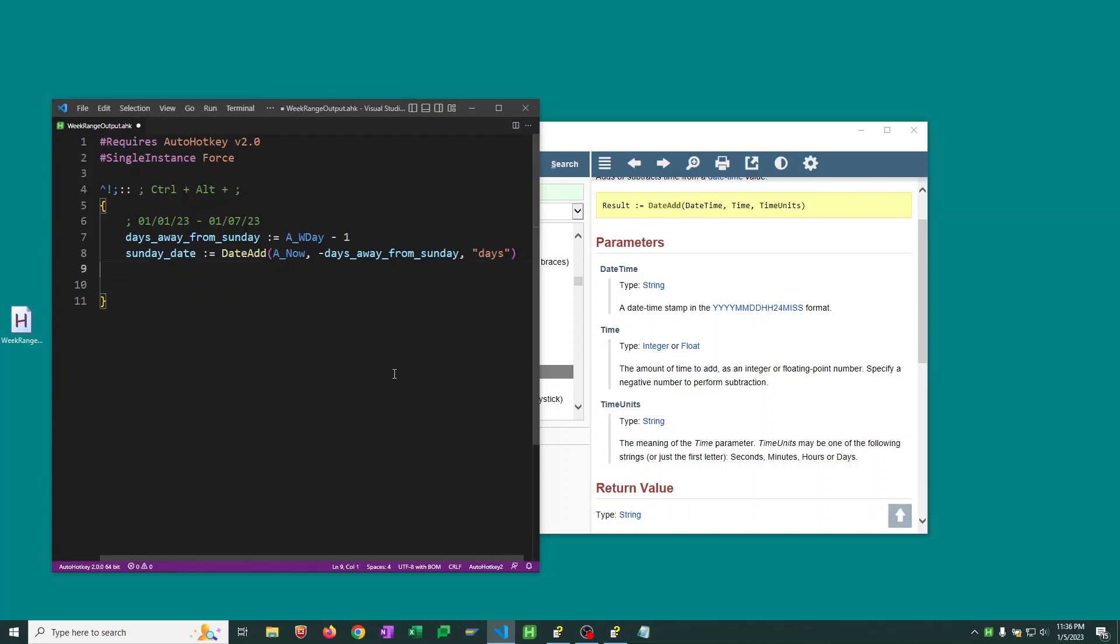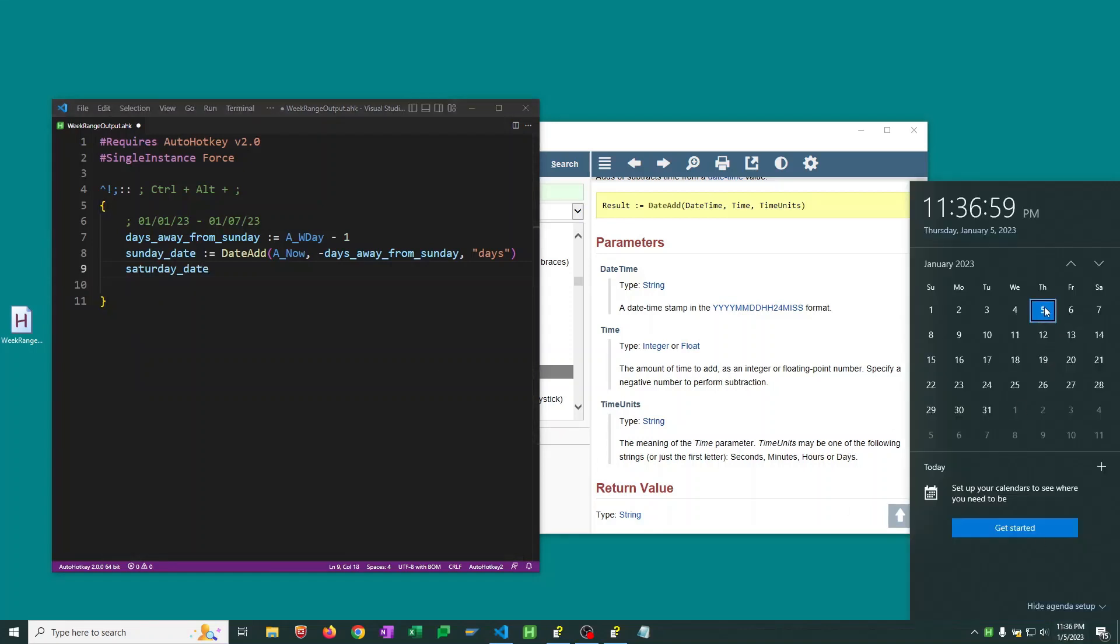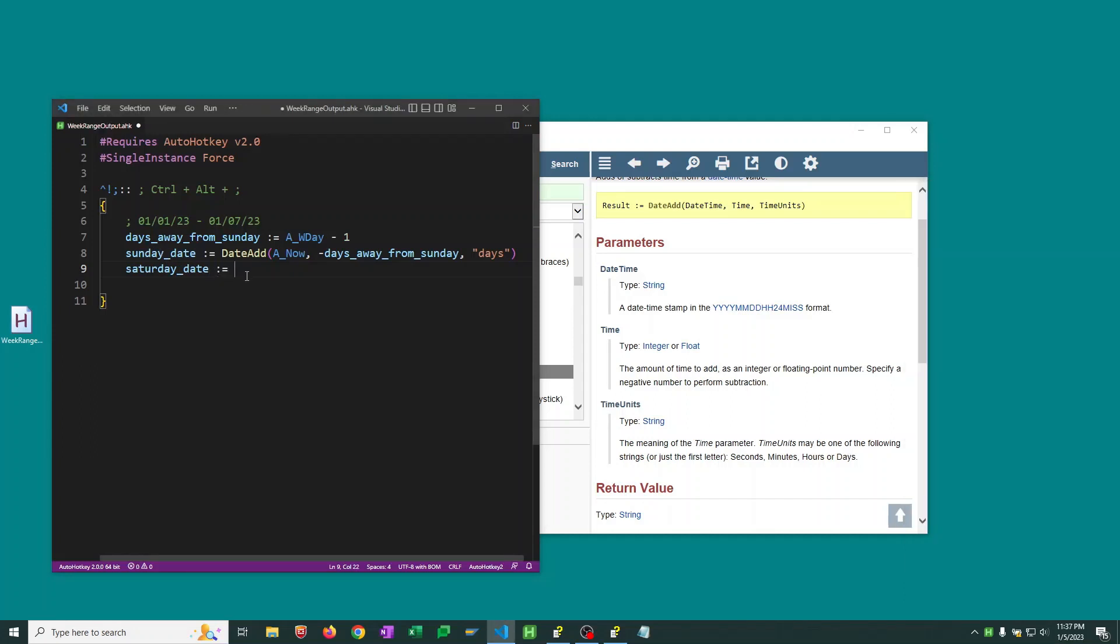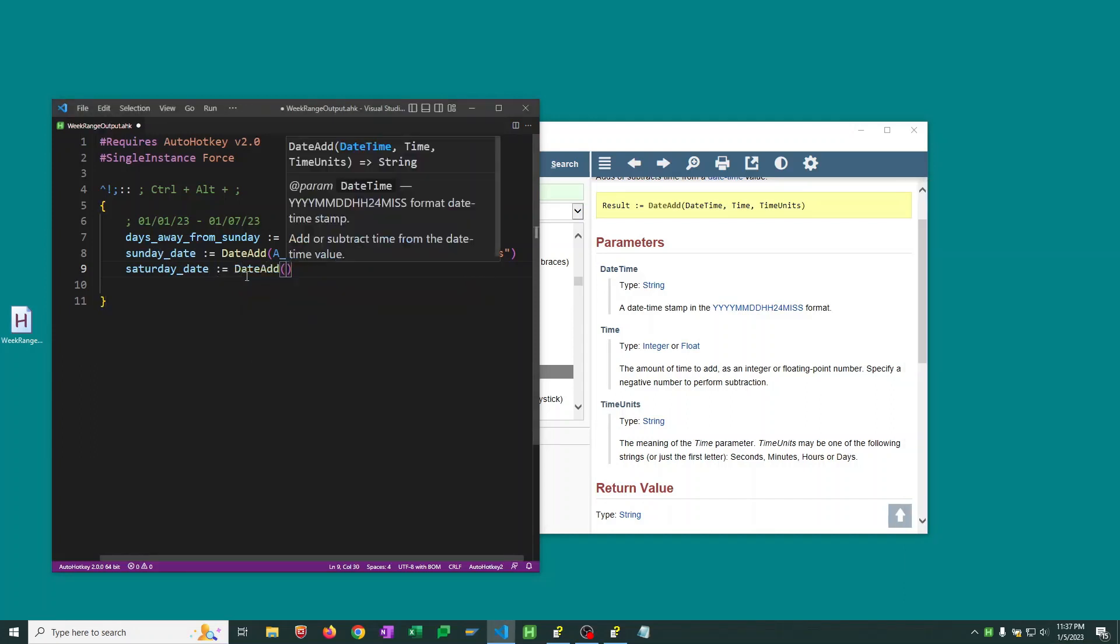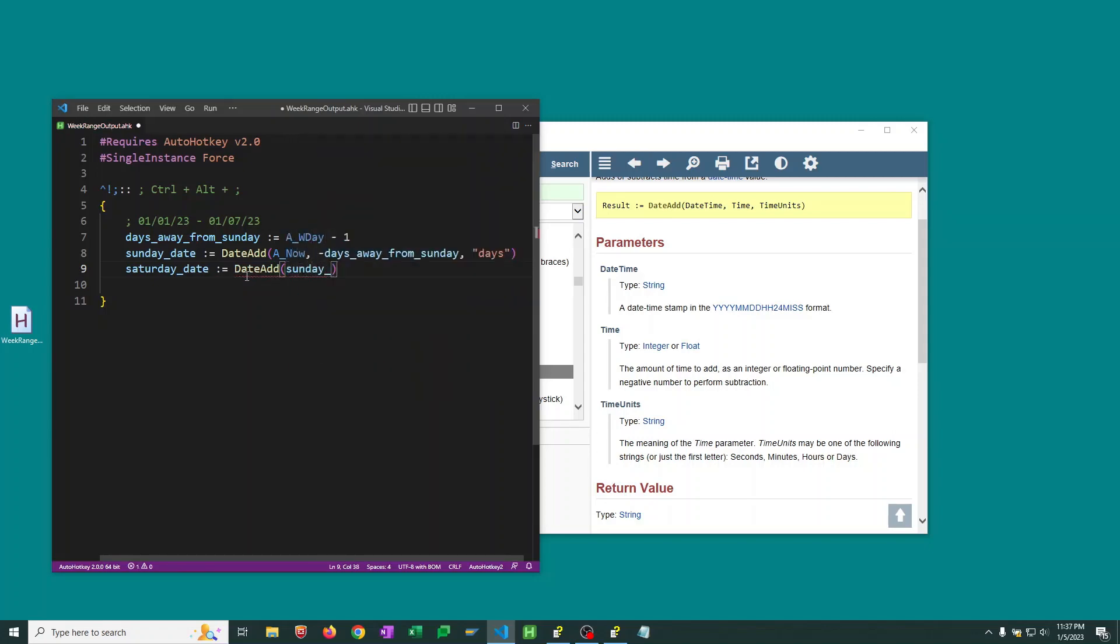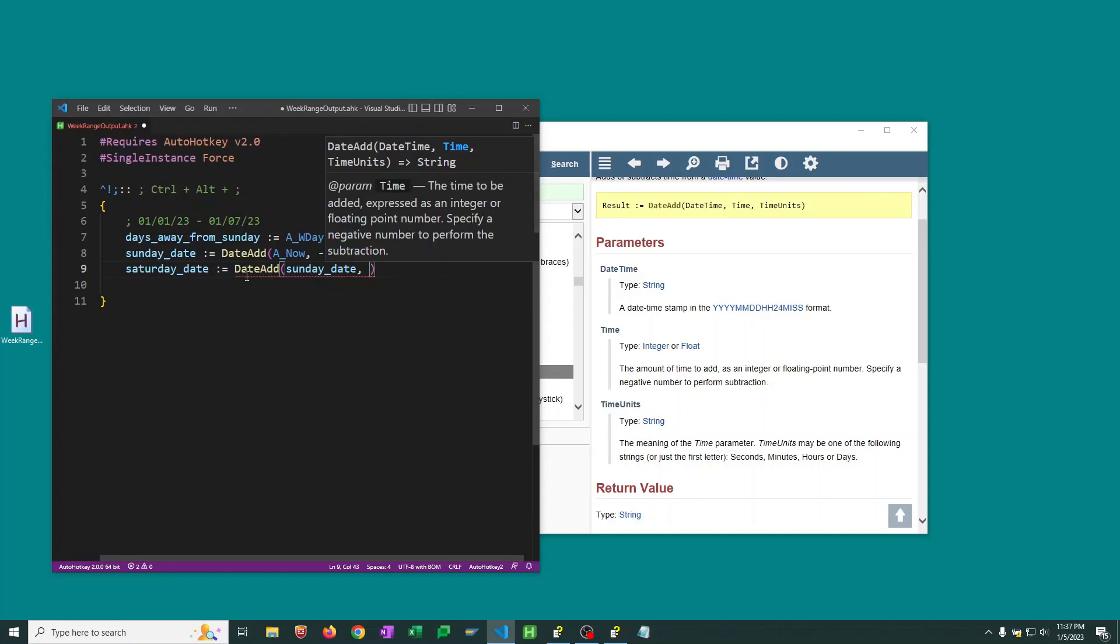So let's move on to calculate Saturday's date. Now we could do the same thing here. We could calculate the days away from Saturday that we currently are and then add. But we already have Sunday's date time. So we're just going to take Sunday's date time and add six days to it since we know that Saturday is always six days away from Sunday. So we'll use DateAdd. This time our base date time will be the Sunday date. And we're adding six days.